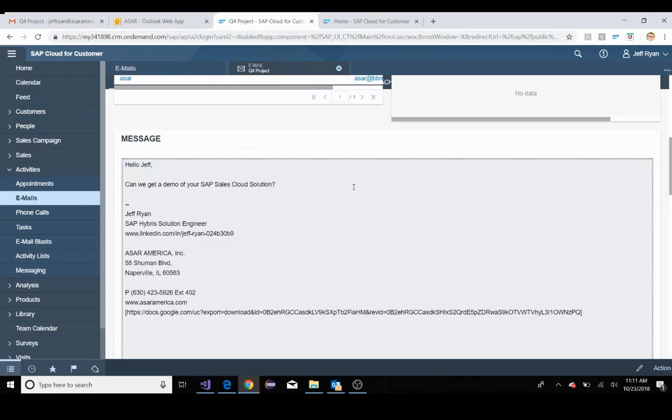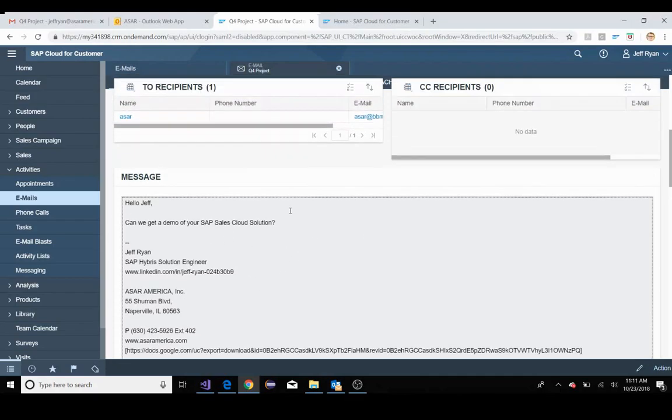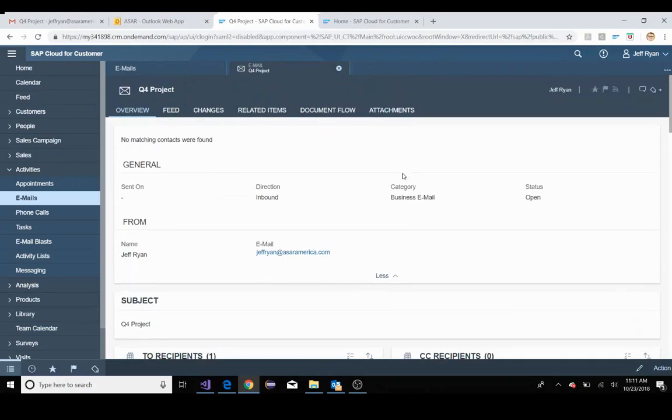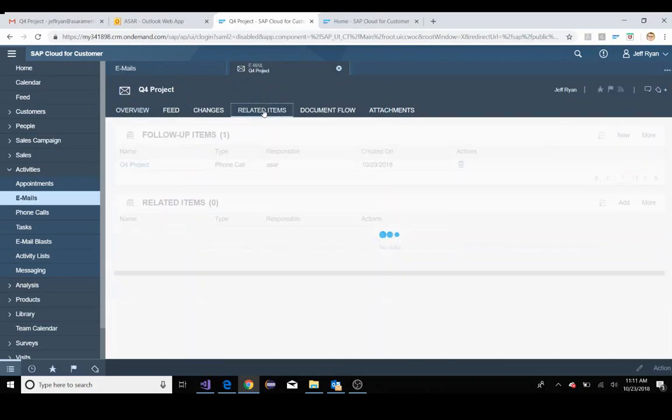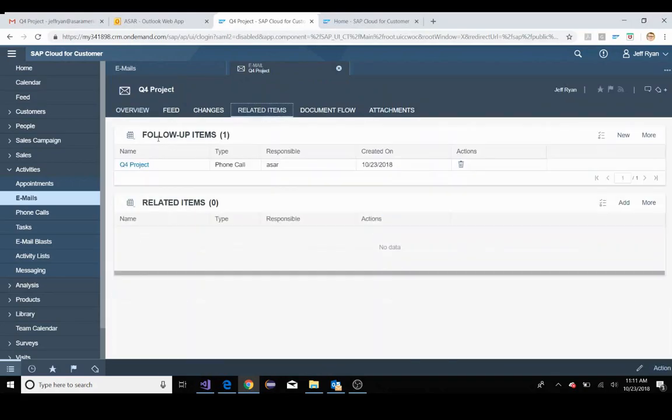Now from this email, I could create new activities such as appointments, tasks, phone calls, etc. Since this is regarding a demo, I'm going to go ahead and set up a follow-up call. Preparations, I already did that. I set up a follow-up call for this.